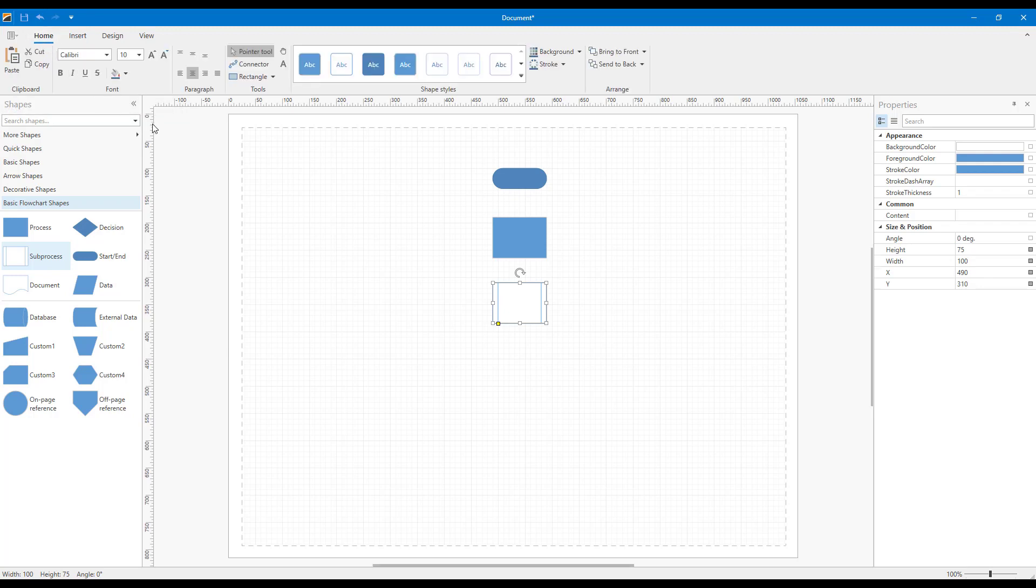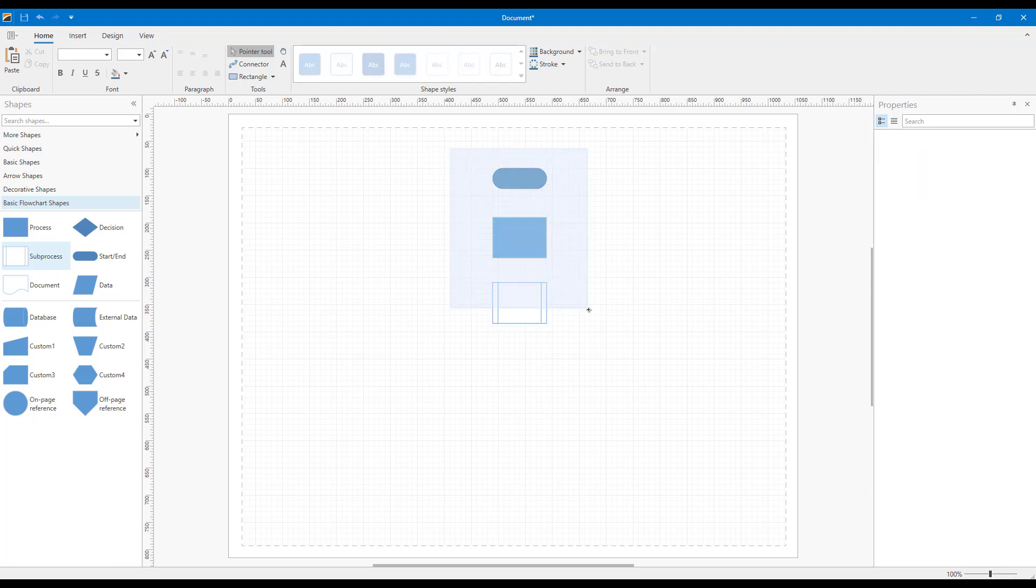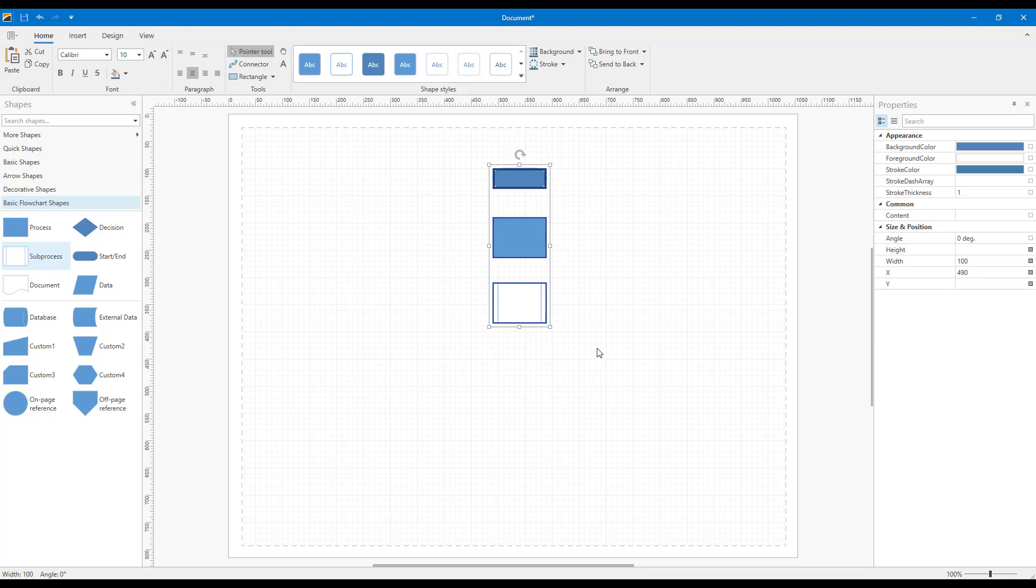Our WPF Diagram Designer's ribbon gives you and your end users quick access to a number of important diagram design tools. The first, of course, is the Pointer tool. You've already seen this in action, but it's designed to facilitate shape selection.